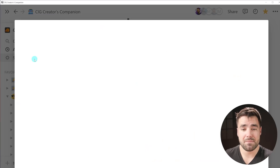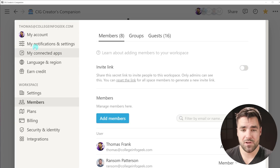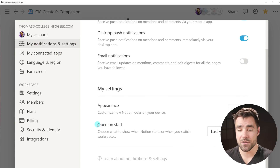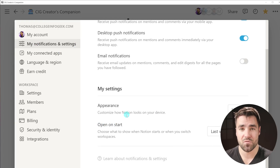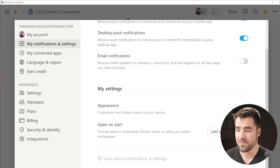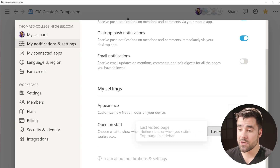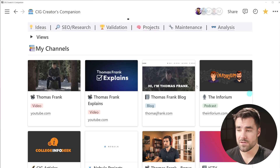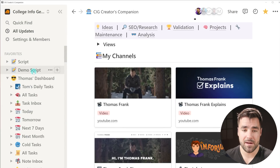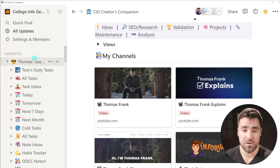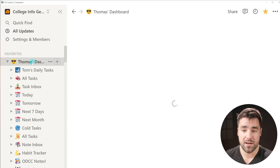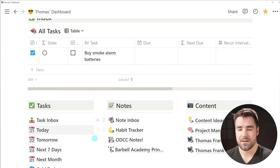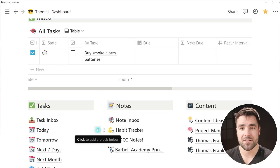Lastly, there's a tweak in the settings and members area. If you go over to the notifications and settings tab, you can now set a default open-on-start page for your Notion workspace. Right now I've got it defaulting to my last visited page, but I could actually set it to the top page in my sidebar, which would allow me to drag my personal dashboard to the top — so I always see my dashboard with my daily tasks, my inbox, and all of my quick links whenever I start Notion up.